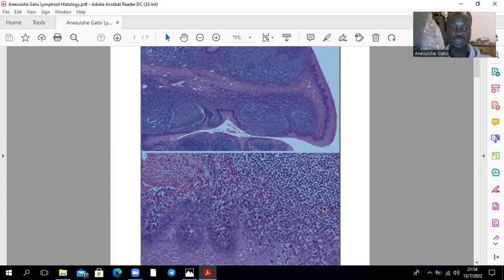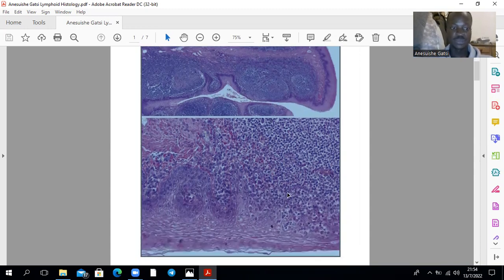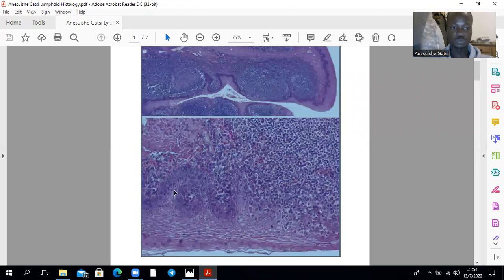Those are epithelial cells — that's a magnification showing epithelial cells. You can appreciate that this region here is a lymphoid nodule. That is simply a magnification of the tissue.